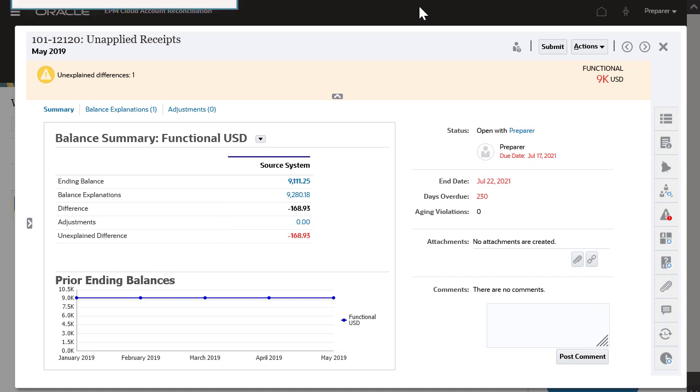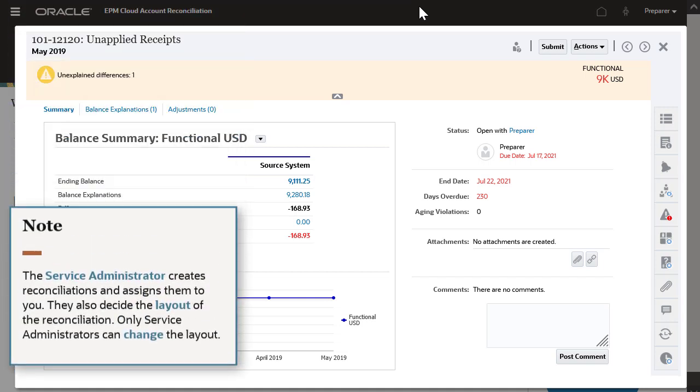The service administrator creates reconciliations and assigns them to you. They also decide the layout of the reconciliation. Only service administrators can change the layout.